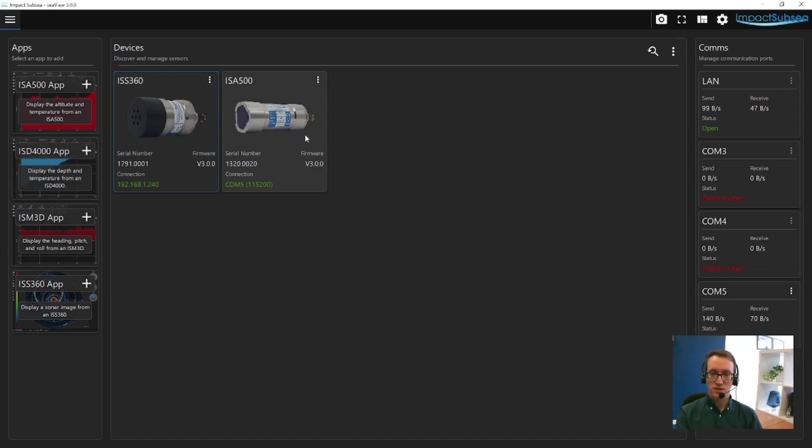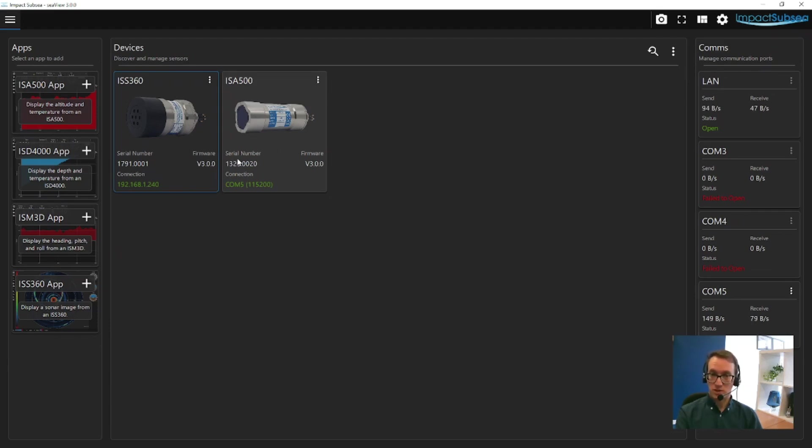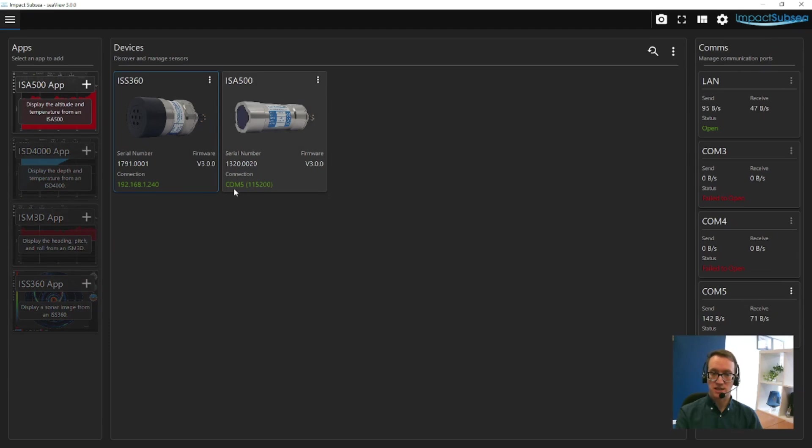If you look at the icon for the ISA500 altimeter, you'll find you're given information such as the serial number of the sensor, the firmware version, and how it's connected to the software. In this example, it's connected via COM port 5 at a baud rate of 115,200.